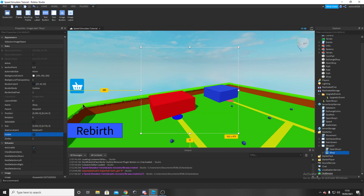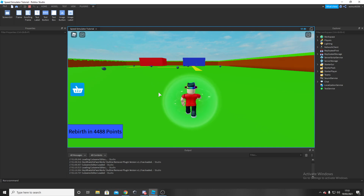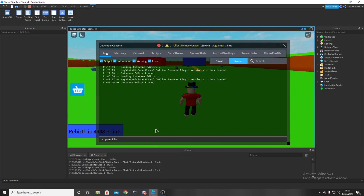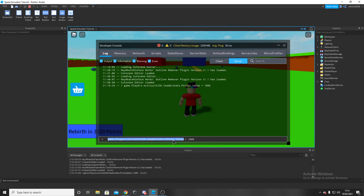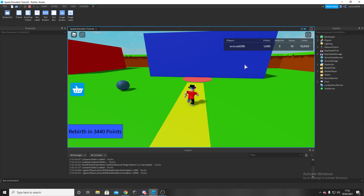Now I'm going to hide the shop and test this. Press F5 to run. You can see we load in. Press F9, click on Server, and in the console type game.Players.ECircuit.leaderStats.Points.Value = 1000 and game.Players.ECircuit.leaderStats.Coins.Value = 10000. This lets you test properly. As you can see I've got coins and points. Open the shop — cost is 250.